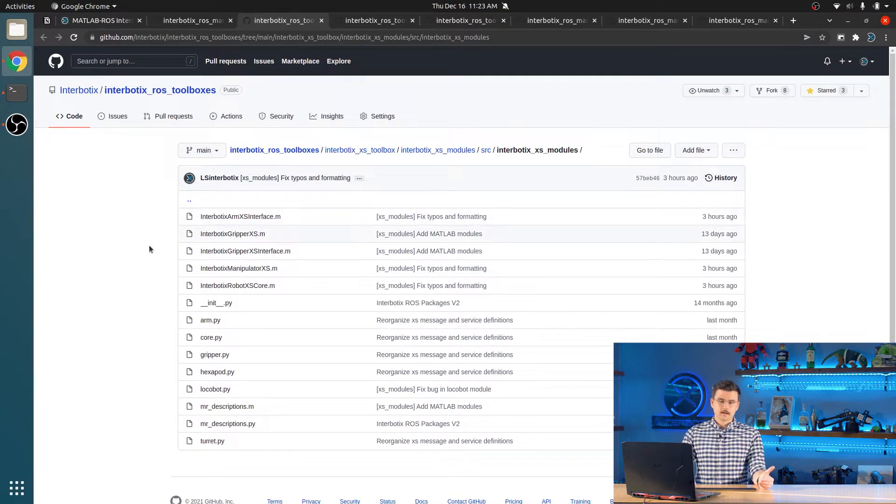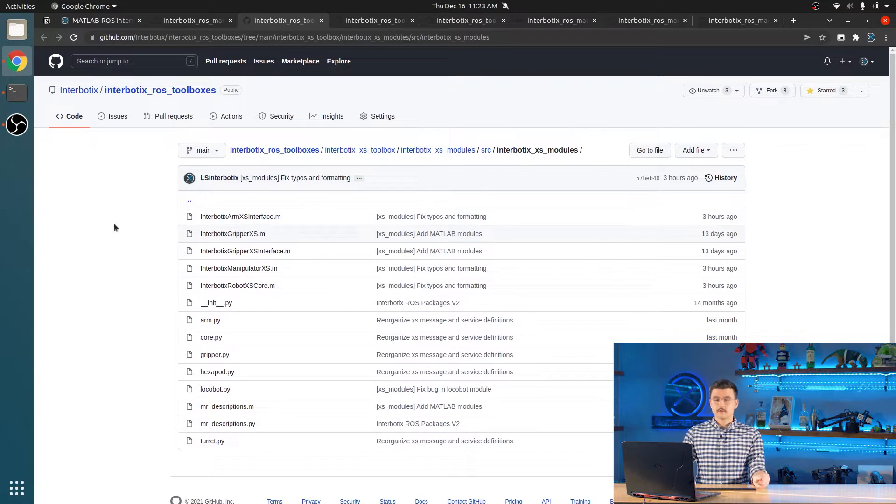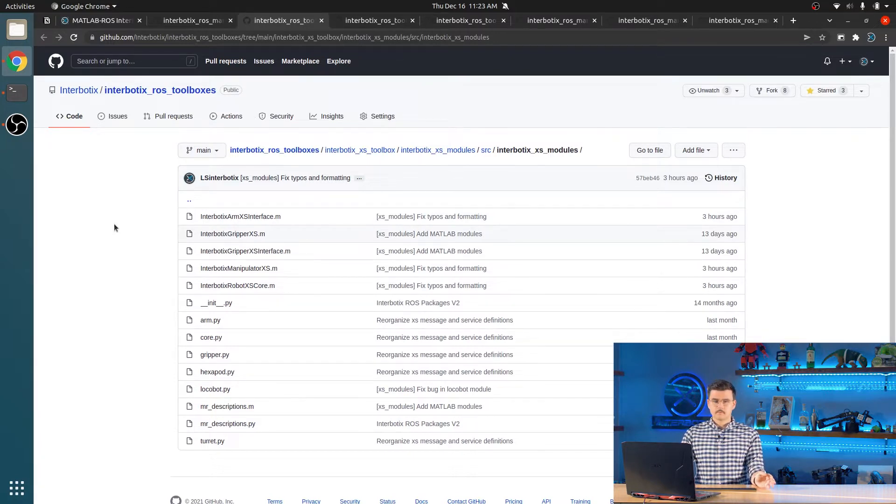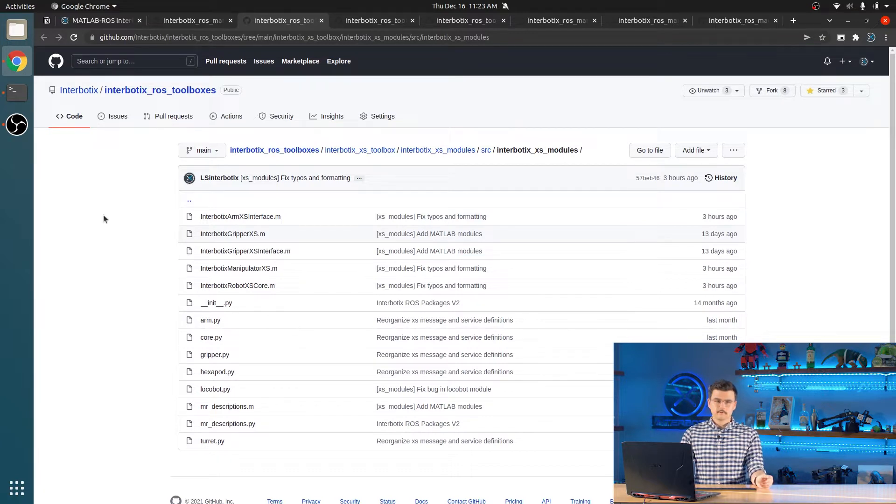As you can see right now, the MATLAB API is only for the X-Series arms, but plans to be expanded to the local bots, rovers, and crawlers and turrets in the future.